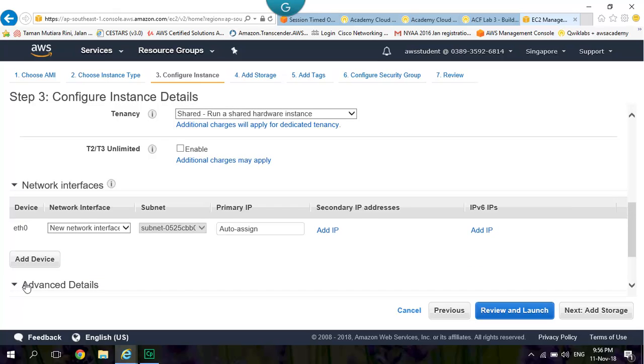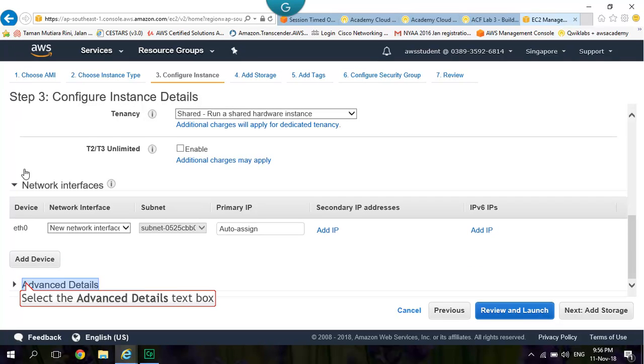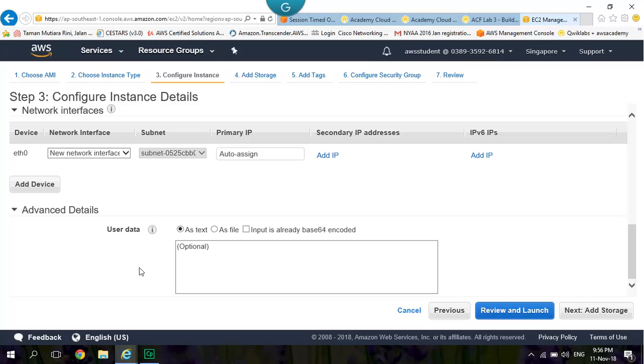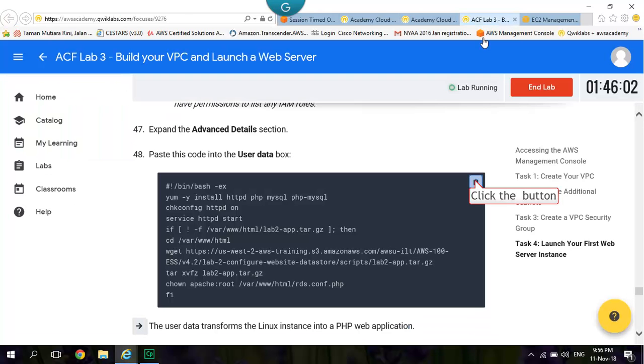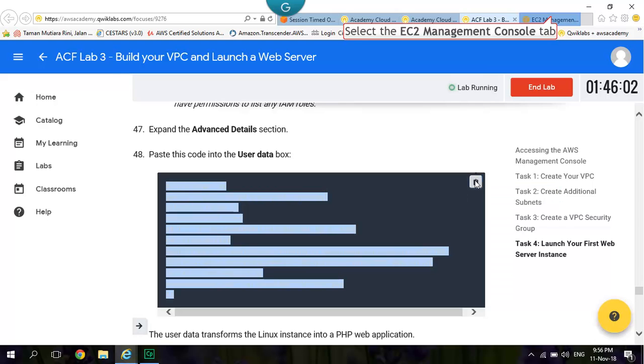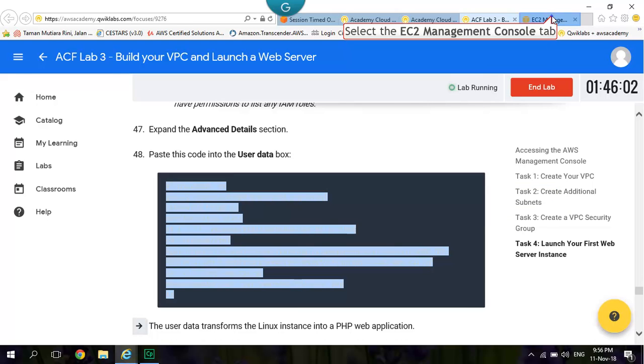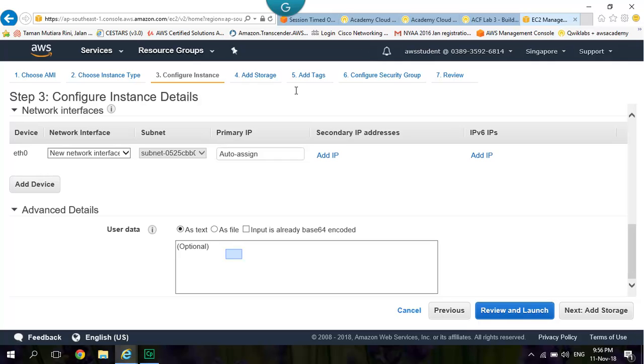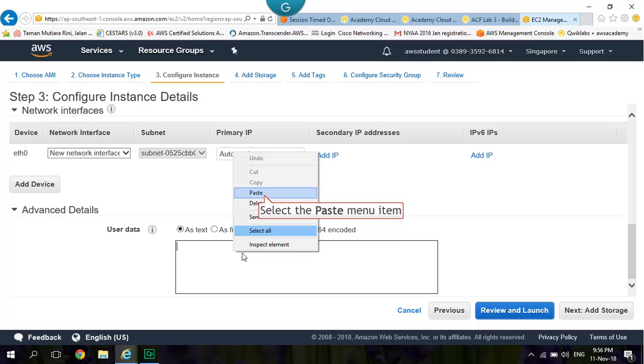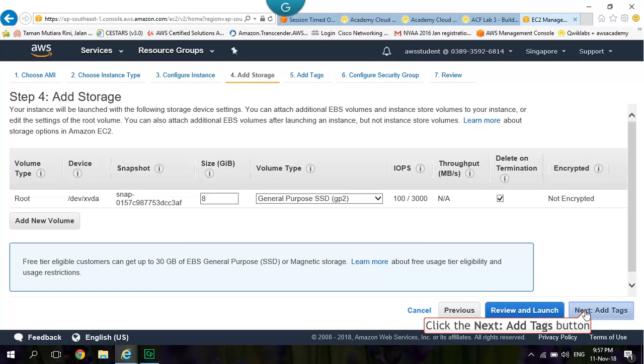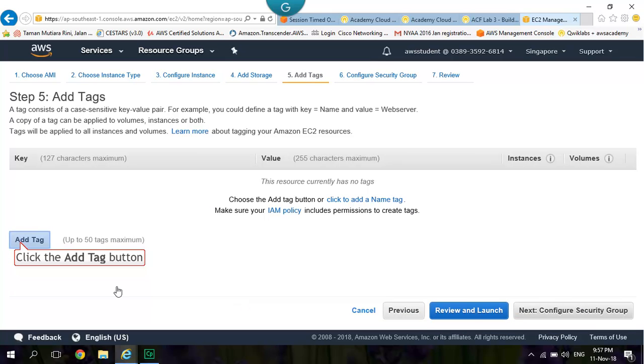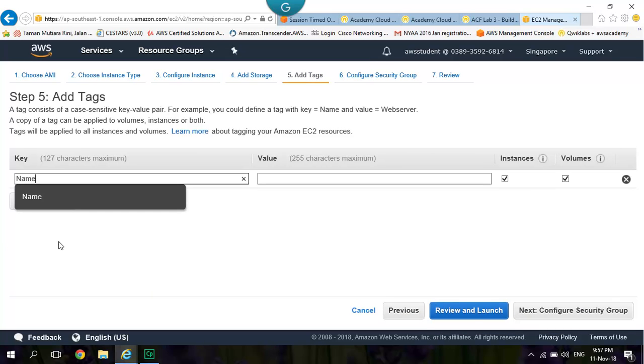Click Advanced Details. User Data. Paste to the User Data Box. Add Storage. Add Tags. Add Tag. Name. Type Web Server 1.